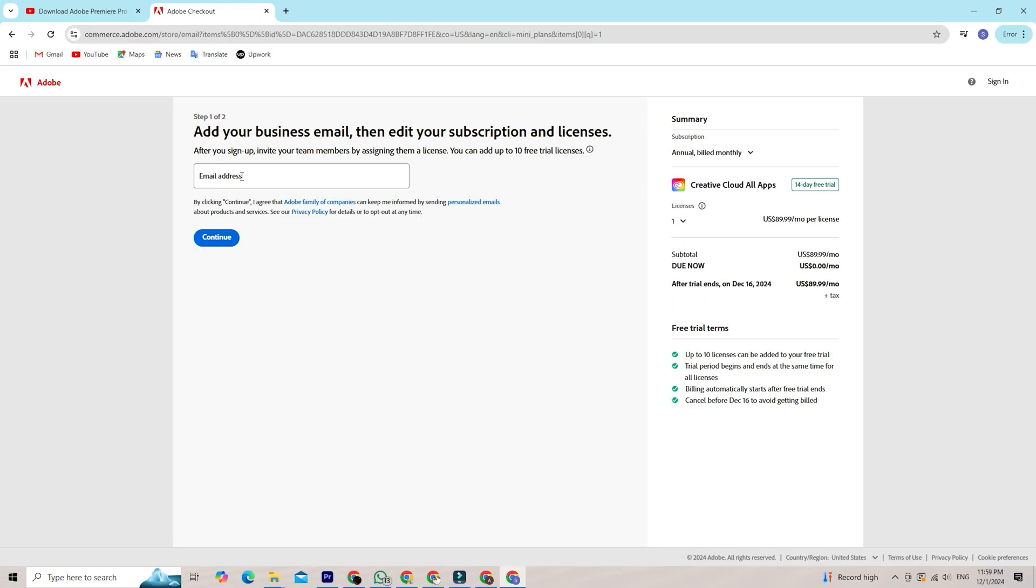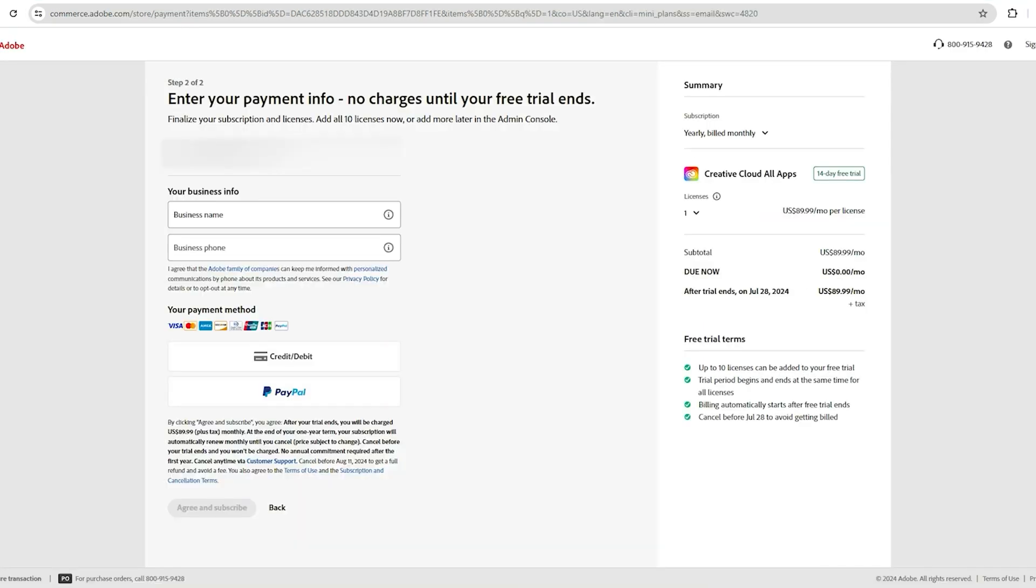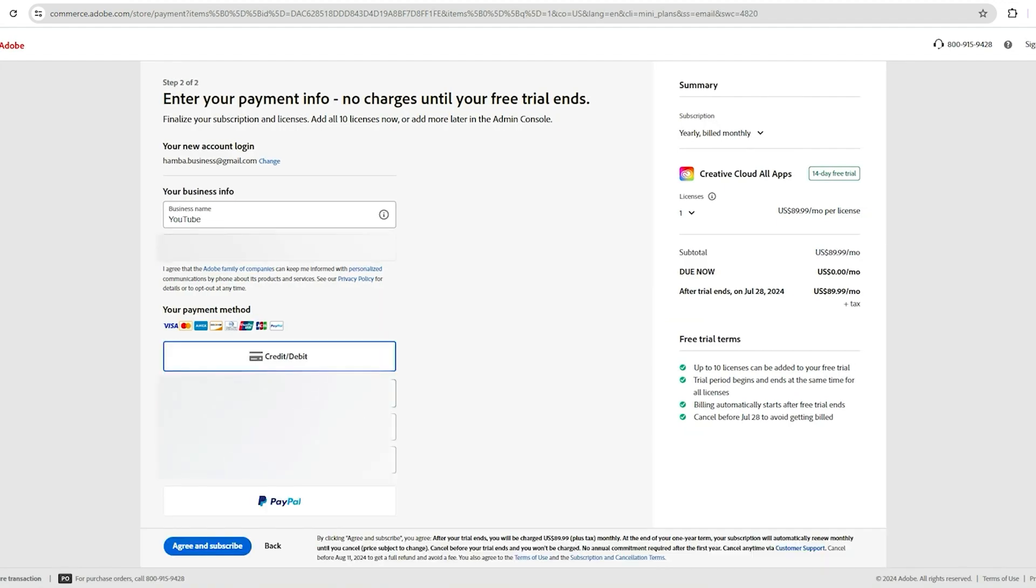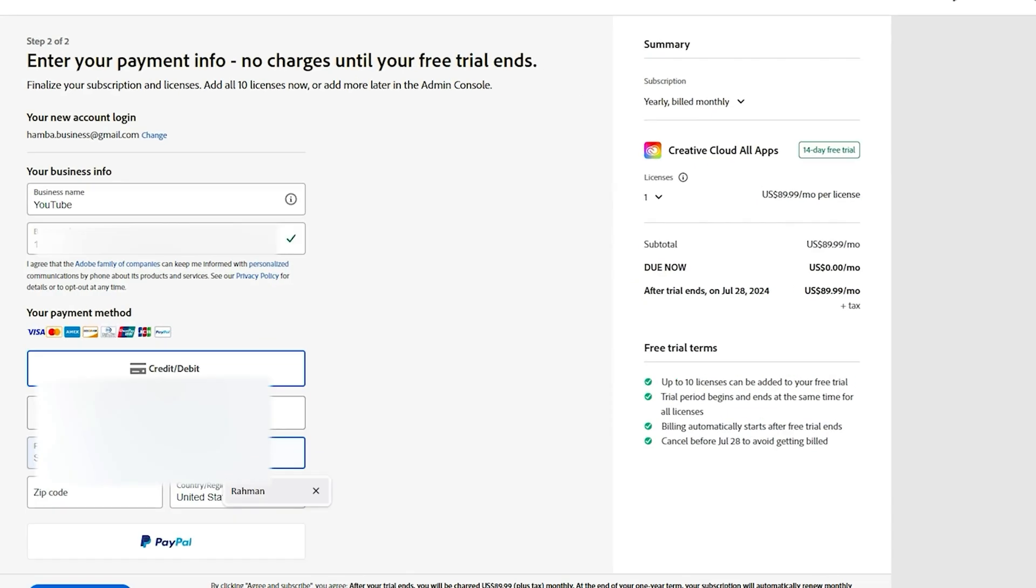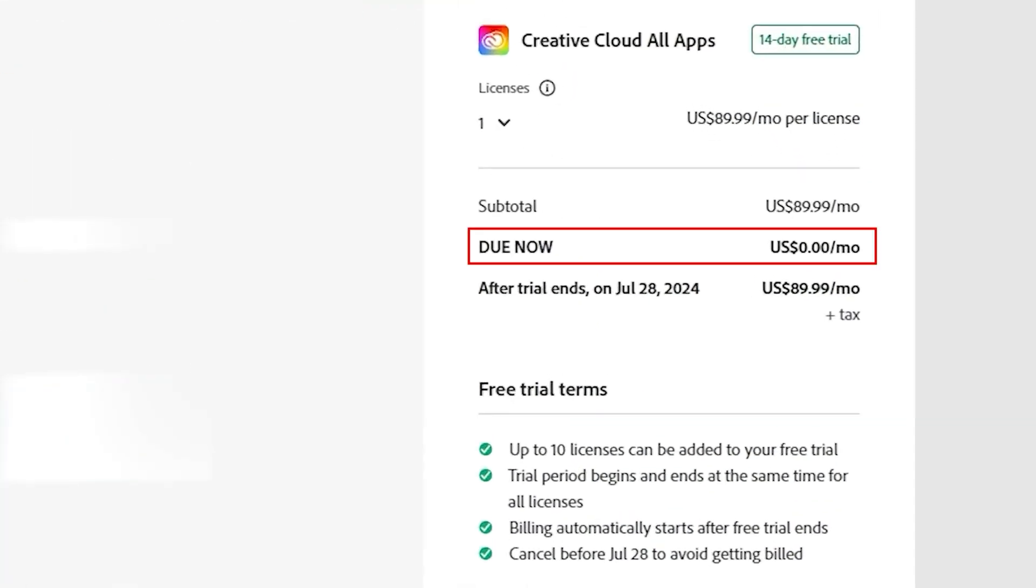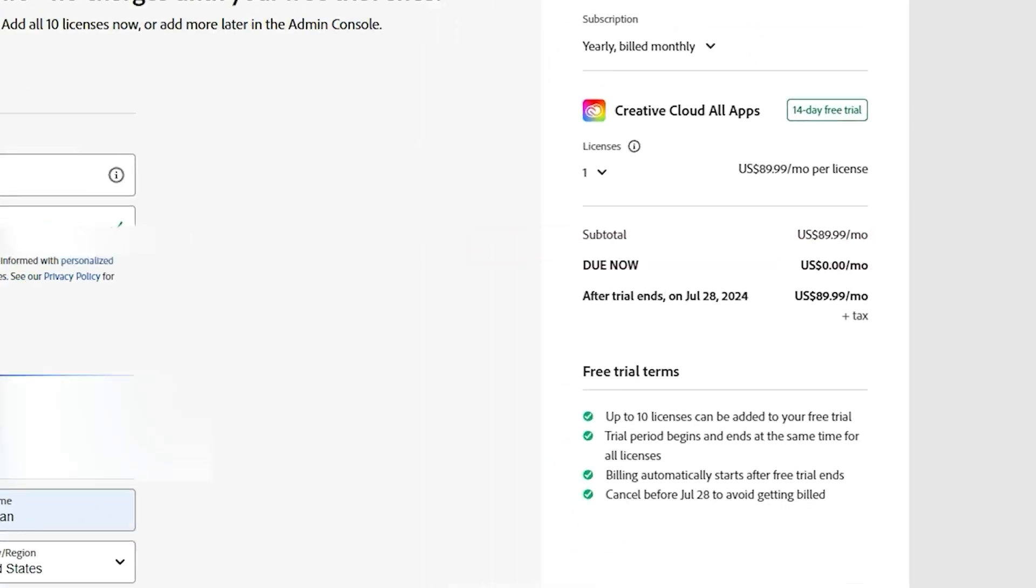You will have to put your email address that you want your Adobe account to be connected with, and then click Continue. Enter your payment details. Don't worry, Adobe won't charge you during the trial period. Enter your payment information to activate the trial, and note when it ends to avoid charges if you decide not to continue.